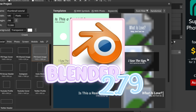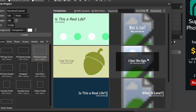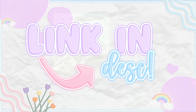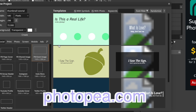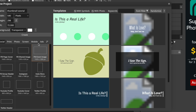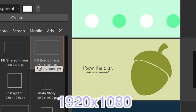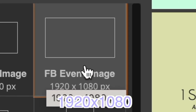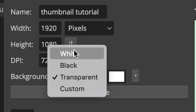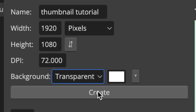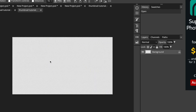If you do not know how to make a GFX, you can obviously commission someone, or I will link some videos in the description of free GFXs other content creators have made for people to use. Basically, you just want to go onto photopea.com, switch the aspect ratio to 1920 by 1080, name it, switch the background from white to transparent, and then click Create.